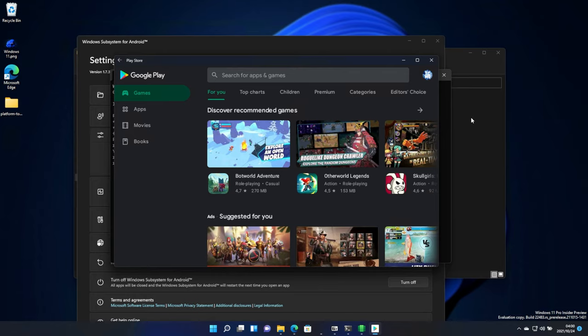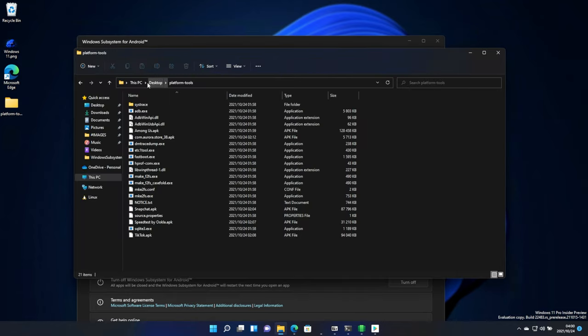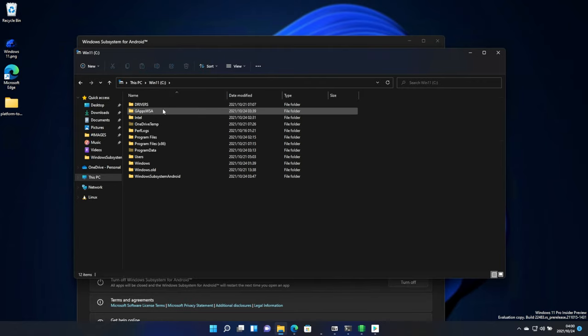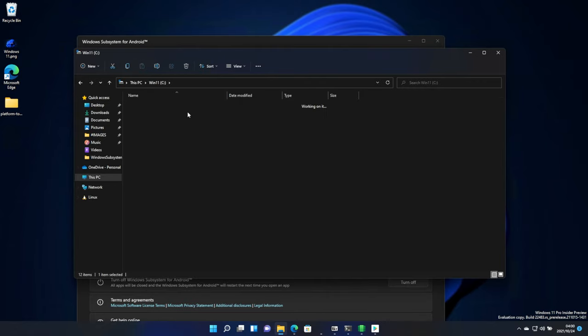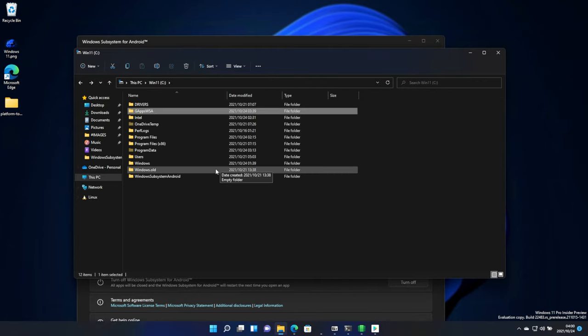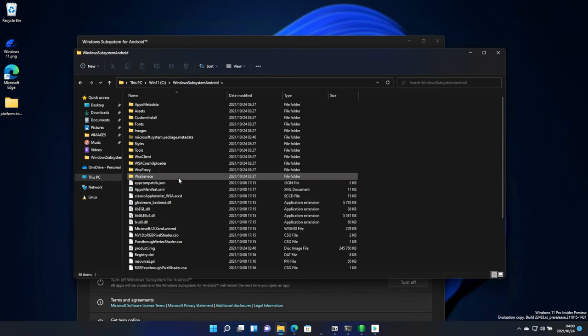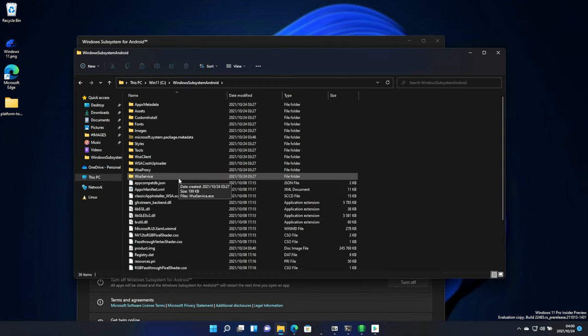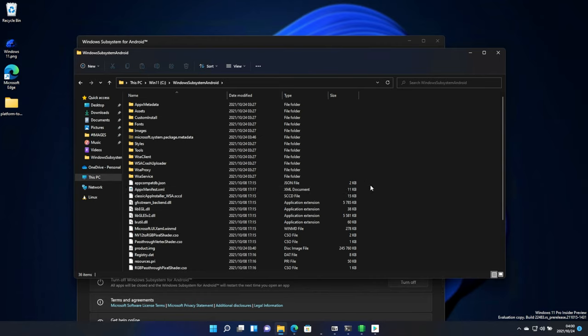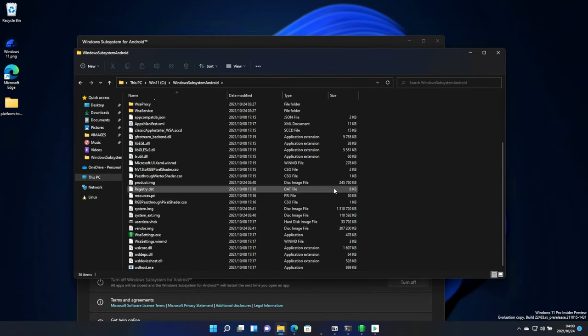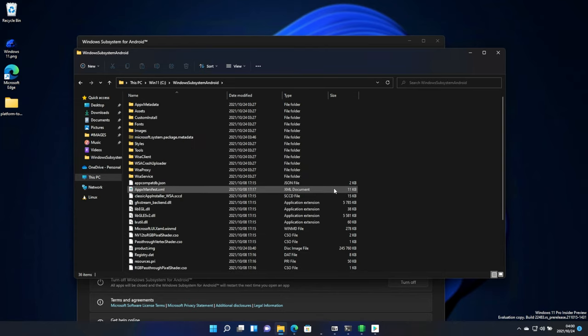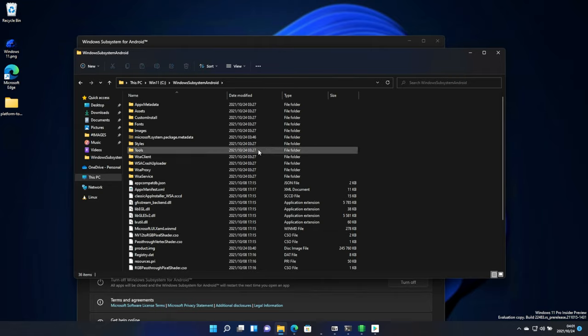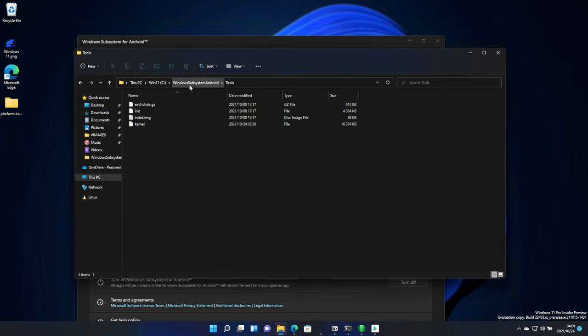Now, before you head off of this video, keep two things in mind. Number one, we have a couple of folders on our C drive over here. You're able to delete and mess around with the GAppsWSA folder, but the WindowsSubsystemAndroid folder here is currently live. The WSA that you're using is running out of this folder here, so deleting this will cause it to break. Though that does mean that you have easy access to all of the files, and you're able to customize it as you see fit.